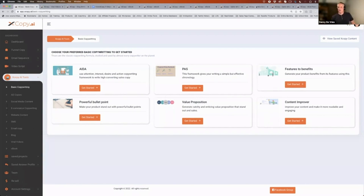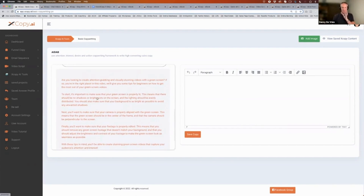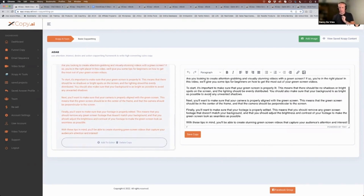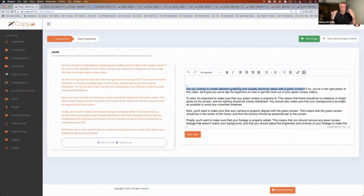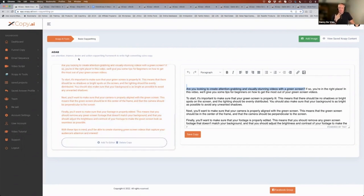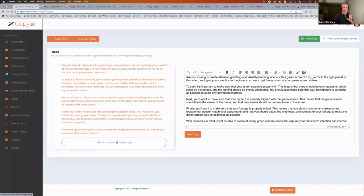We've done that for the green screen product. It produces a completely outlined AIDA-structured framework for your sales page. It starts with a question: 'Are you looking to create attention-grabbing and visually stunning videos with green screens?' Just by producing that question, people are thinking — you've grabbed their attention. It's always good to start with a question. Then it interests them so they think, 'this appeals to my curiosity, I want to know more.' Then it elevates their desire, and then you have the call to action — 'grab the book here.' That's what the basic copywriting framework does.